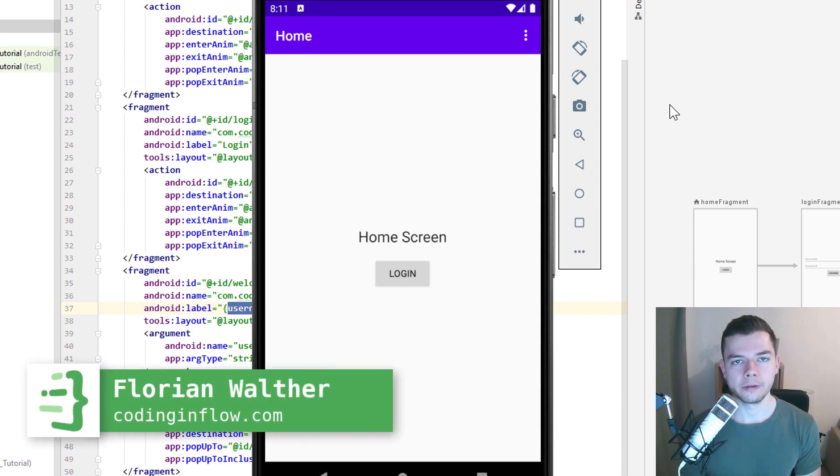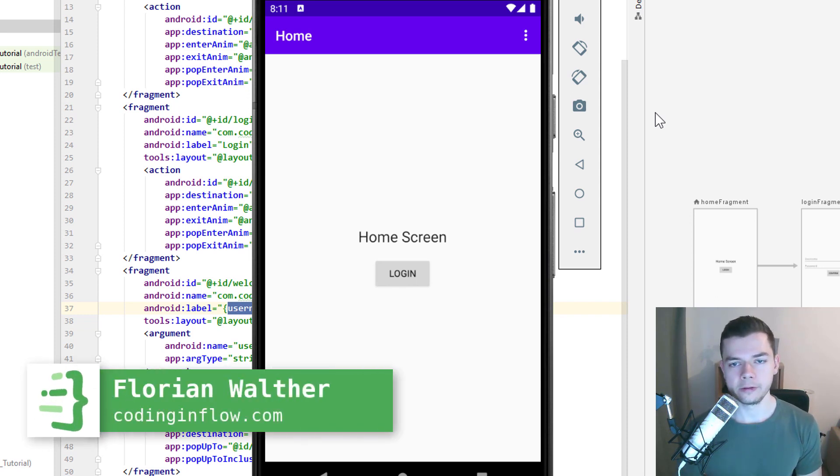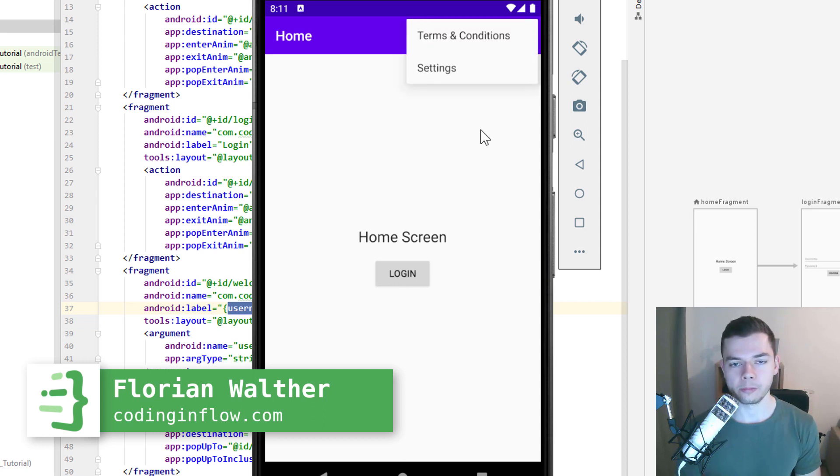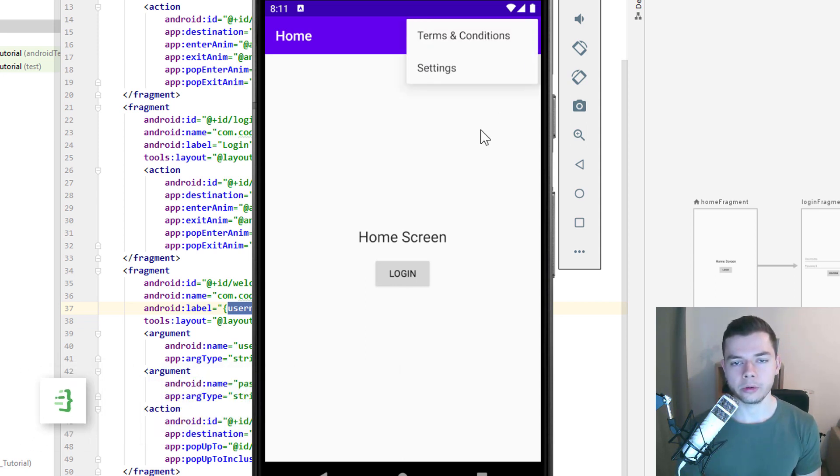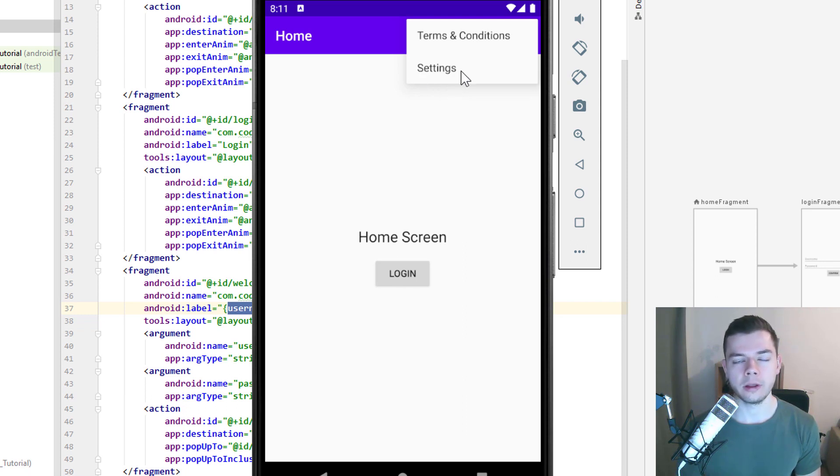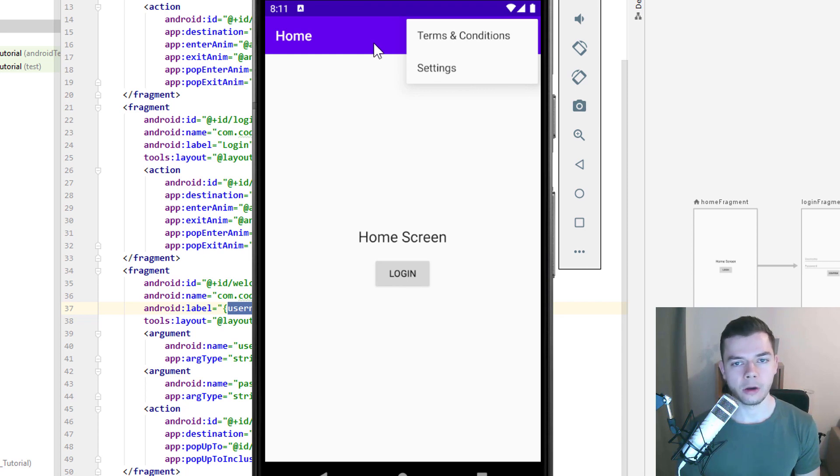Hey guys, welcome back to part 6 of the navigation component tutorial. In this part, we will implement this options menu you can see here, because the navigation component also makes it very easy to connect options menu items to destinations in the navigation graph. So let's see how we can do this.